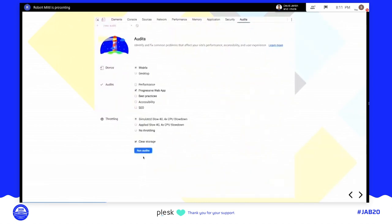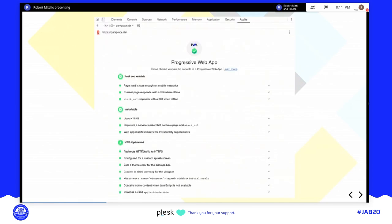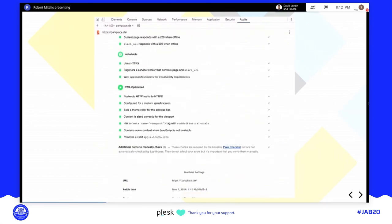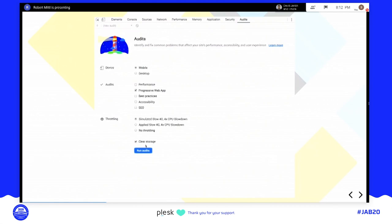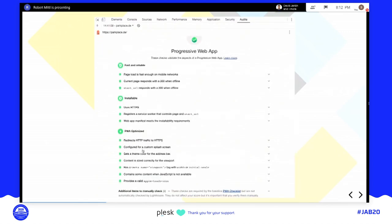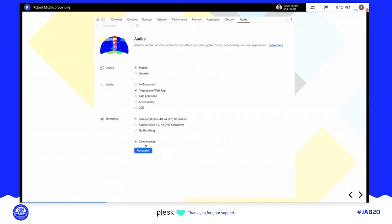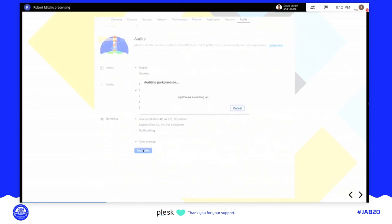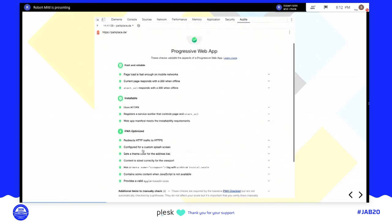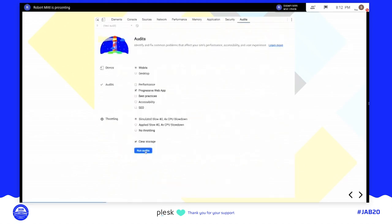How to control your PWA — Lighthouse is a great tool for it. You can check it in the Chrome console, and it's also available as a Firefox extension. It gives you recommendations, and the main check is for the manifest file. If something is wrong, you'll see a red line and recommendations.